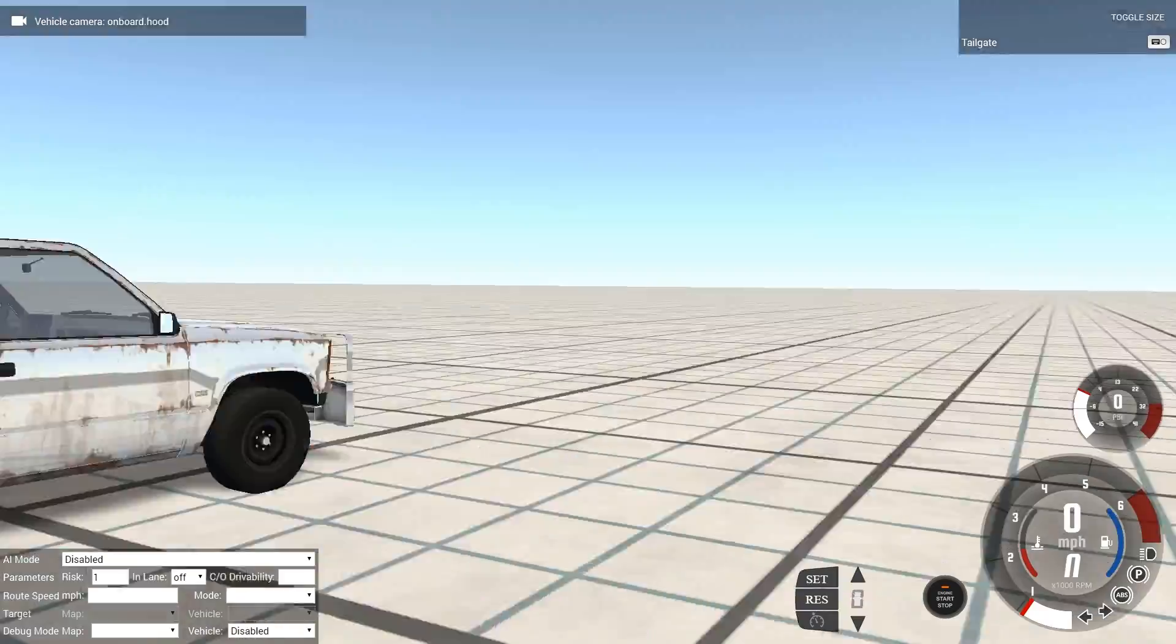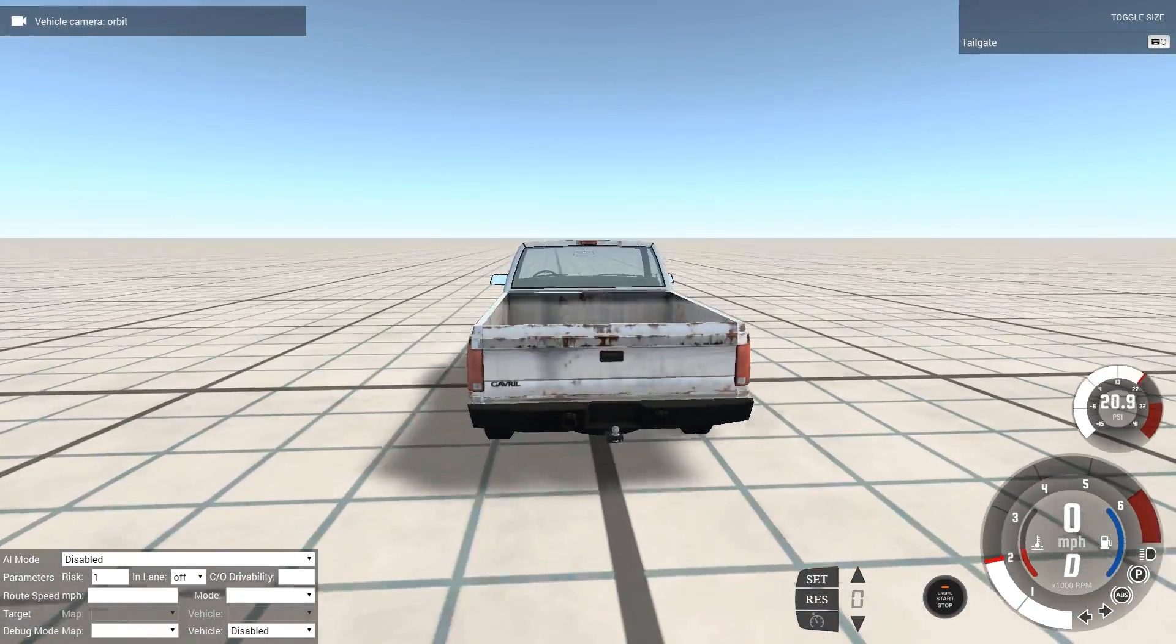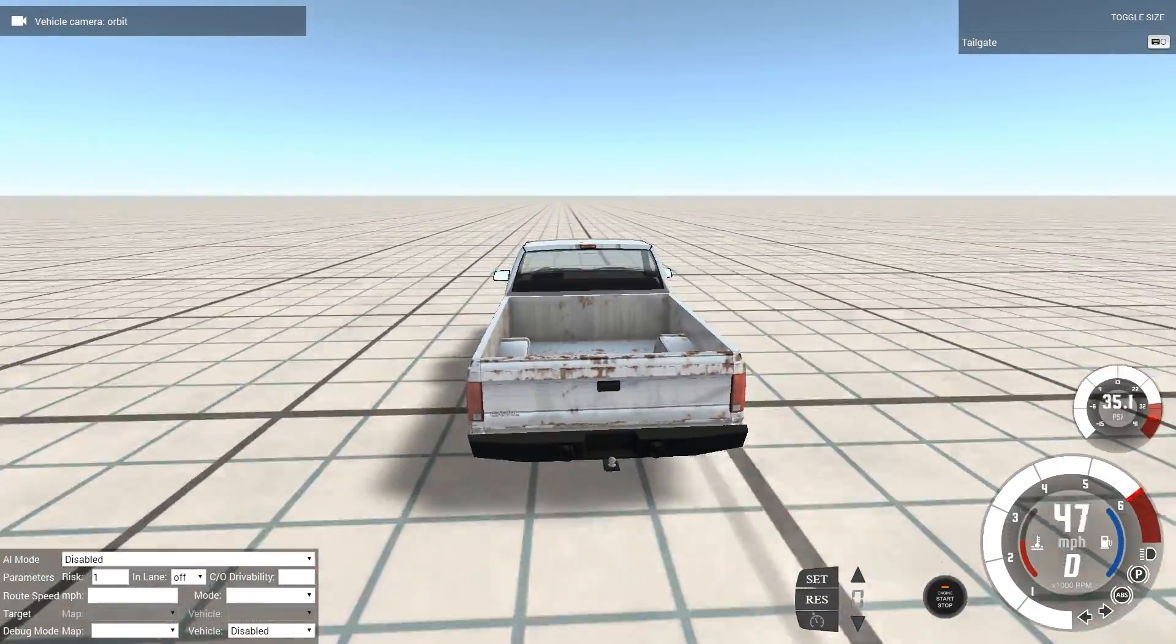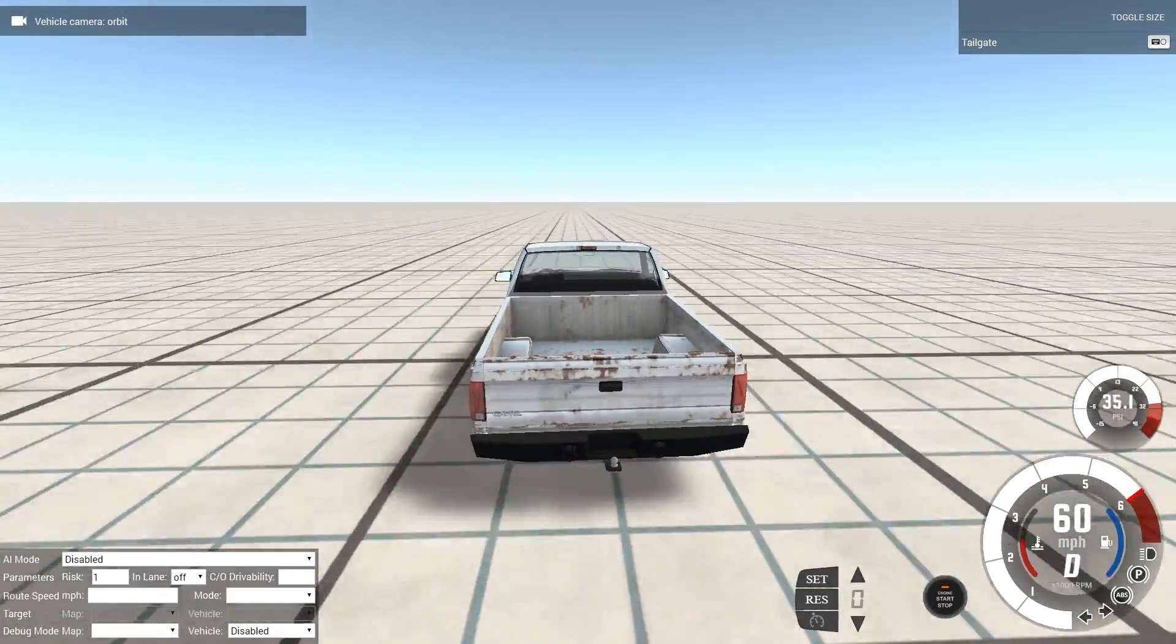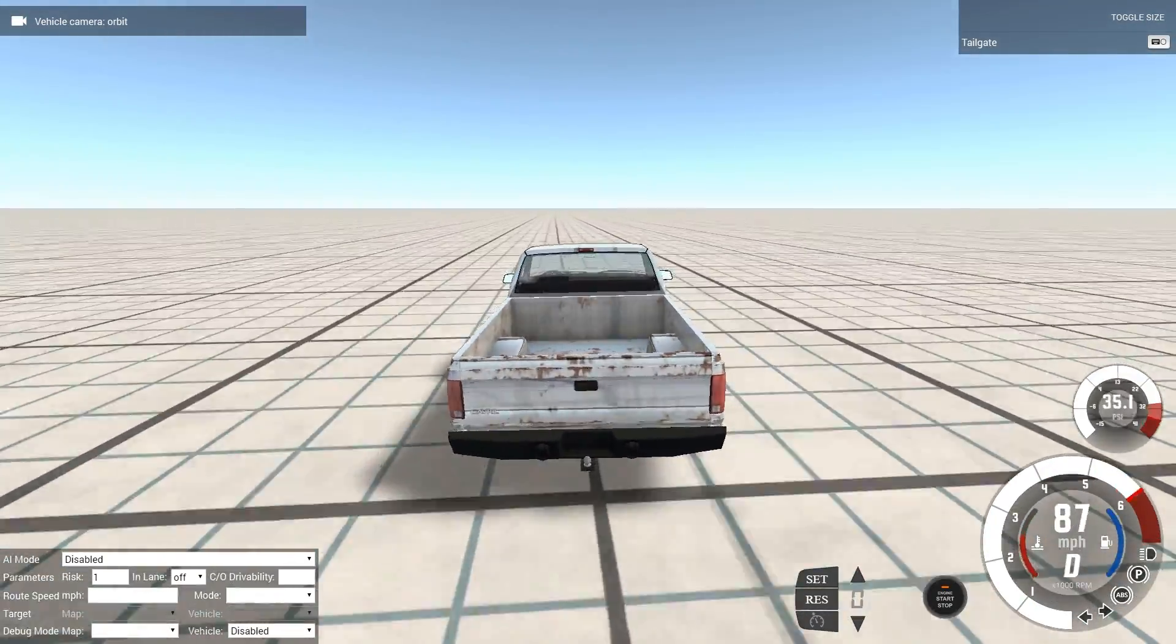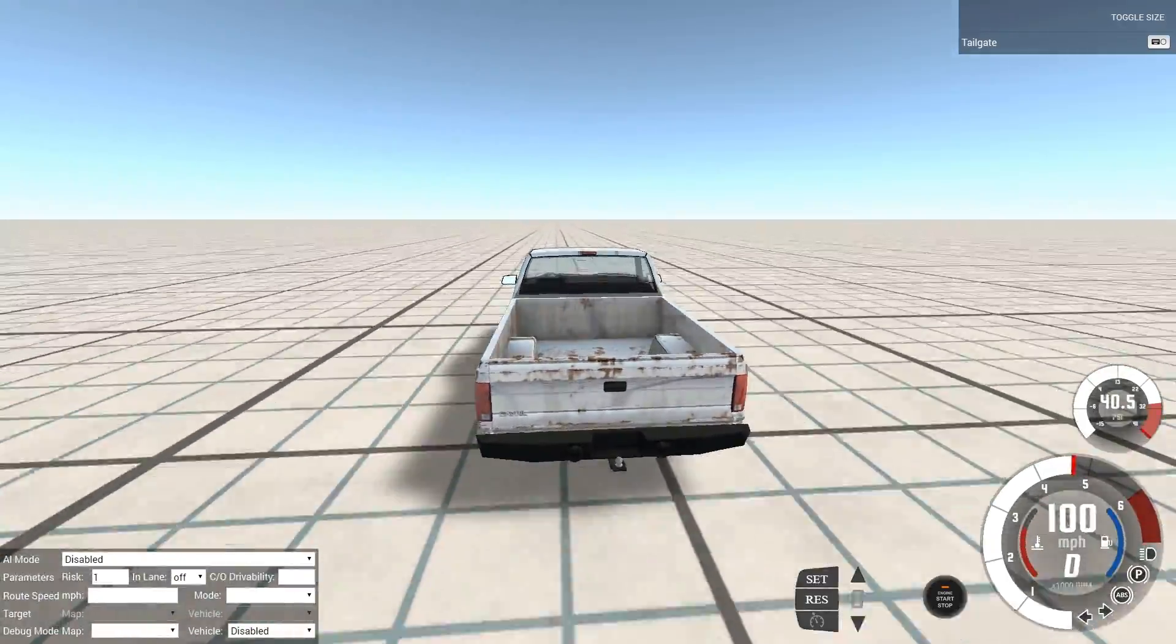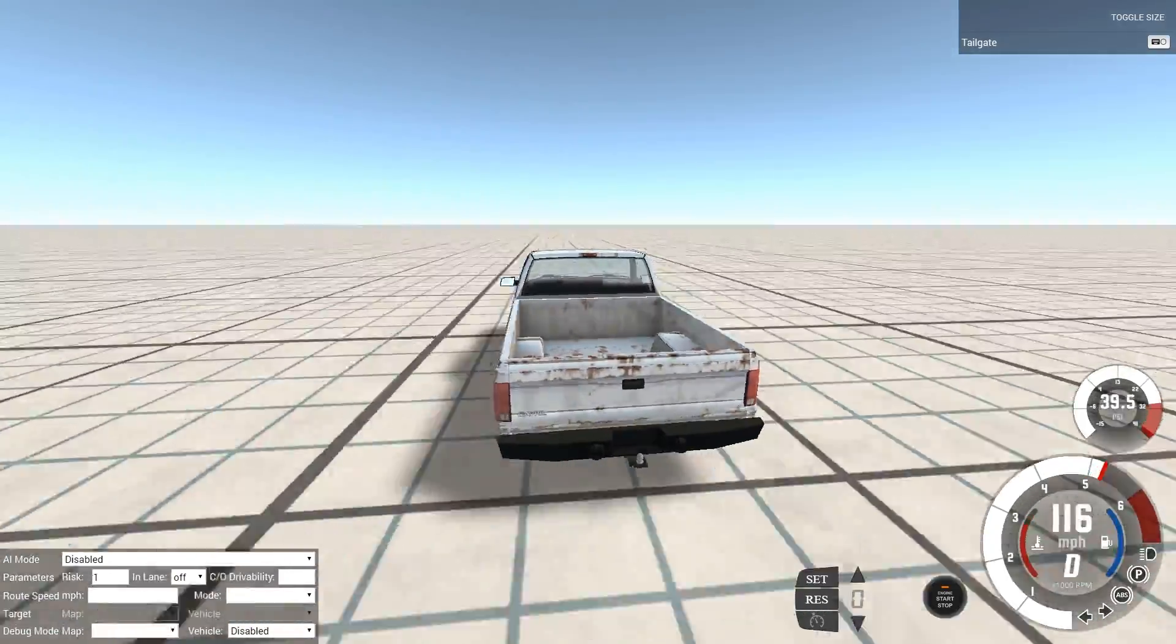Pretty much what happens is it keeps saying spawning player and you will never get in, but you can still control the vehicle in the background, but you're still stuck with that loading screen.